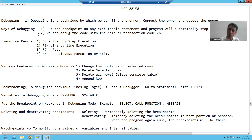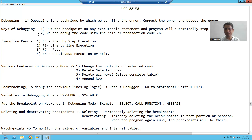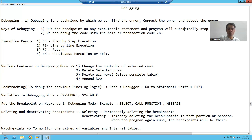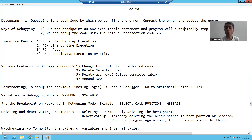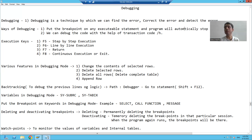What is the first way of debugging? You can put the breakpoint on any executable statement and the program will automatically stop at that point. I will show the practical. The first way is you can put a breakpoint on any executable statement. Now the question comes: what do you mean by executable statement?